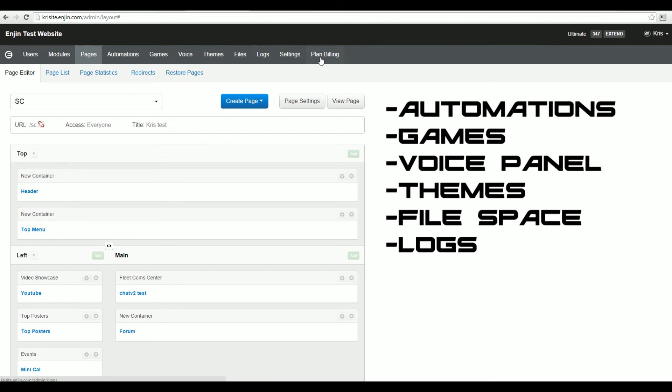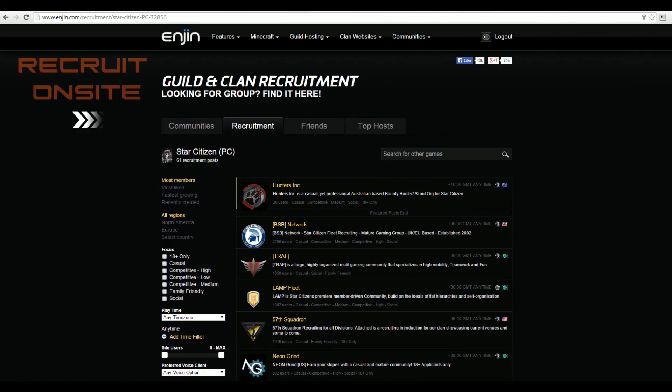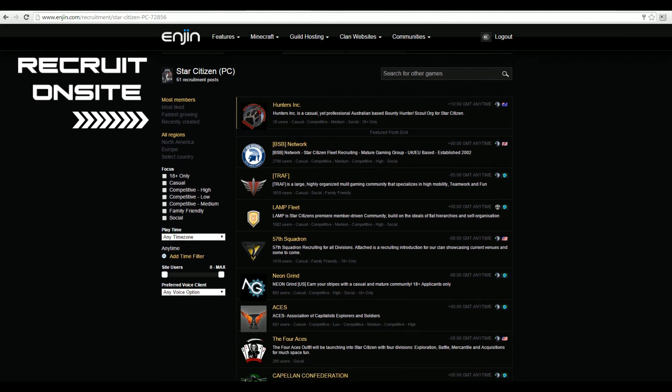To round off our feature list, we also offer integrated startups and recruitment. Find the very best personnel for the organization across our 10 million strong user base.